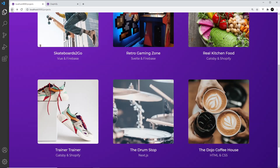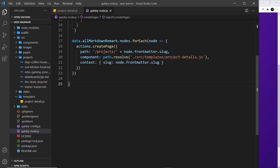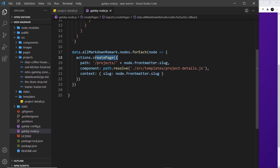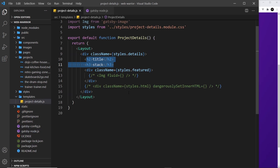So how do we do that? Well remember, when in gatsby-node we created the pages, we used this property right here — context — and this is an object where we pass in a property called slug, and that is the slug of that particular project. So we get access to this query variable that we pass in to the template inside our query.